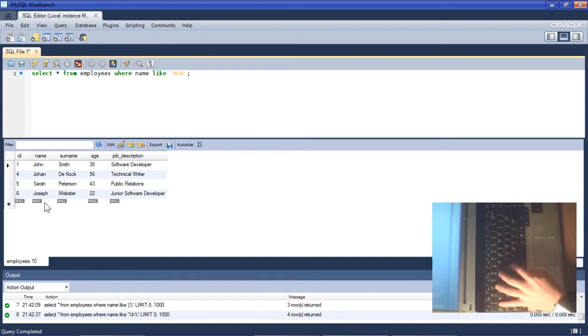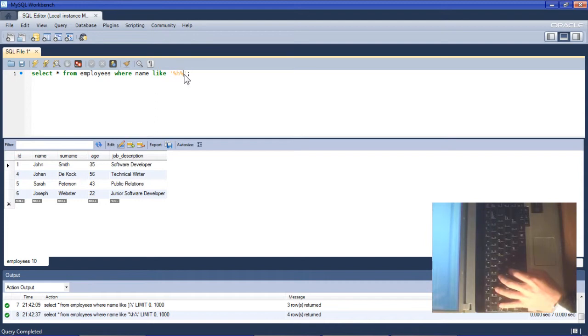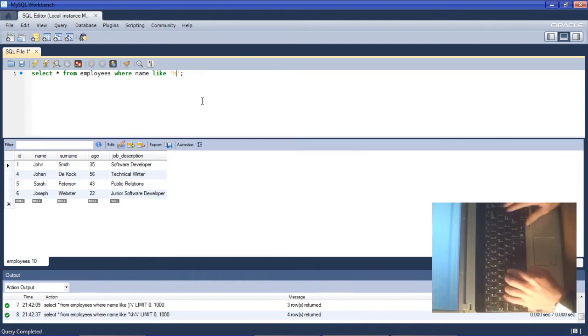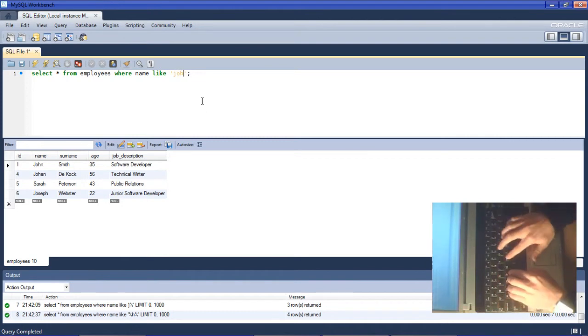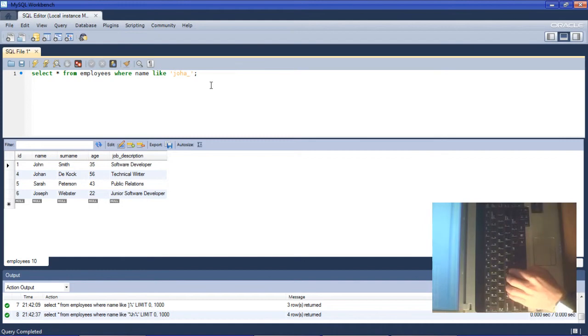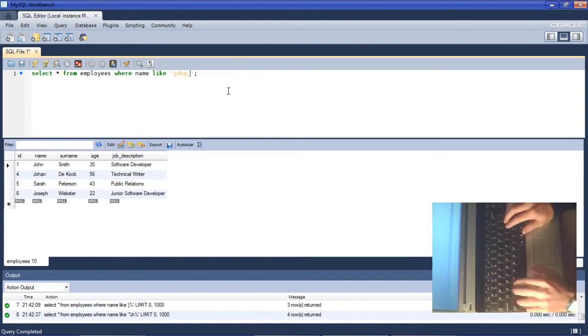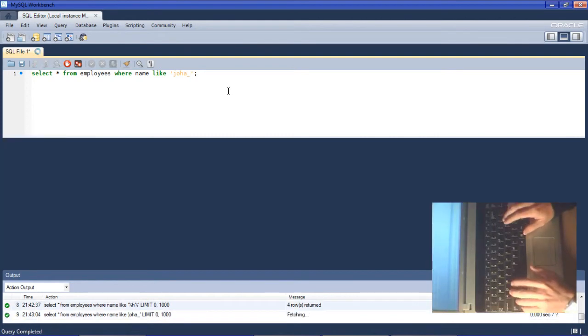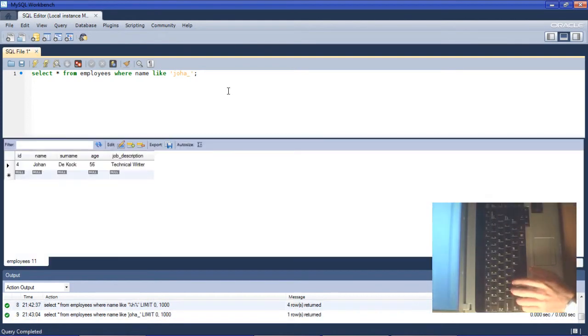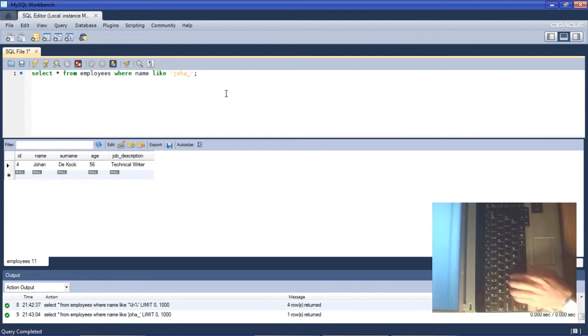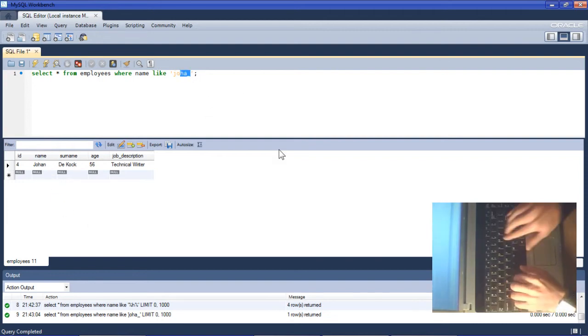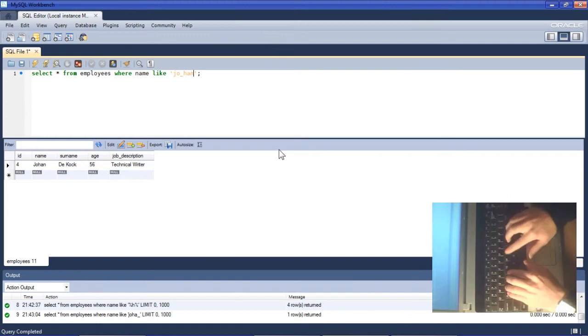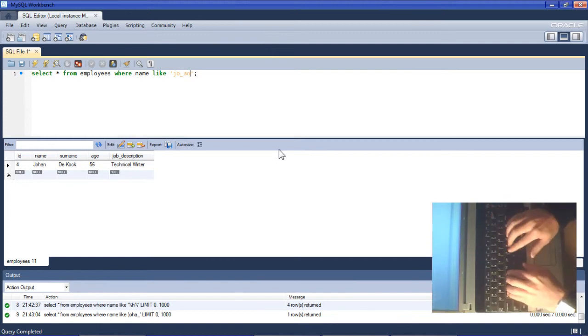If we would like to substitute a wildcard for just one character then we can use the underscore. The underscore will just look for one specific character unlike the percentage sign which looks for multiple characters. If we run that search we'll get specifically to the name Johan. We can test that by adding it into the middle of the name, running it, and it still returns it.